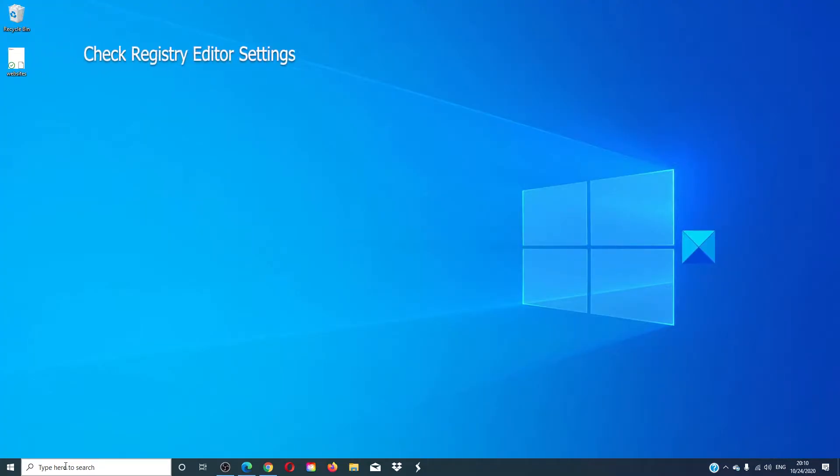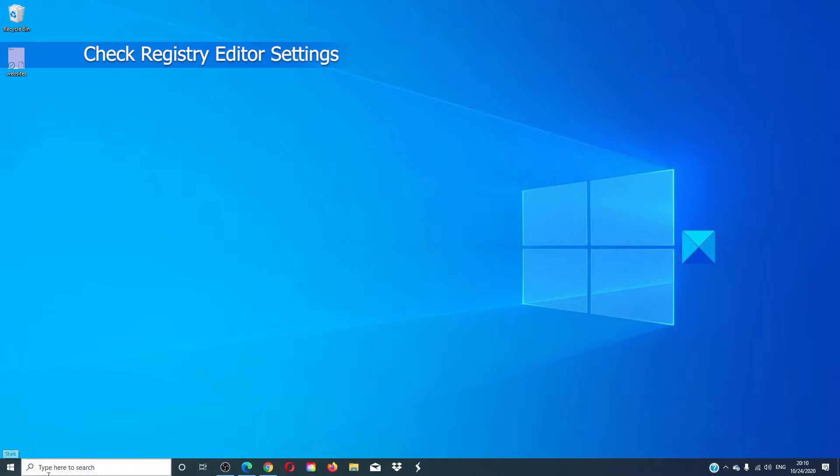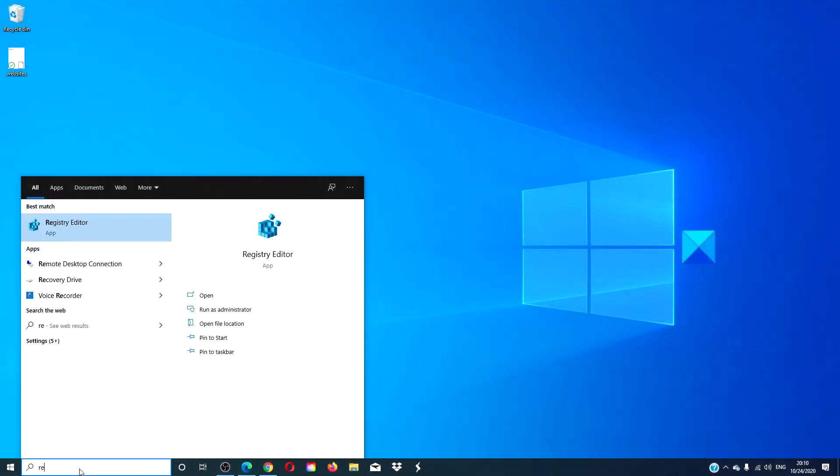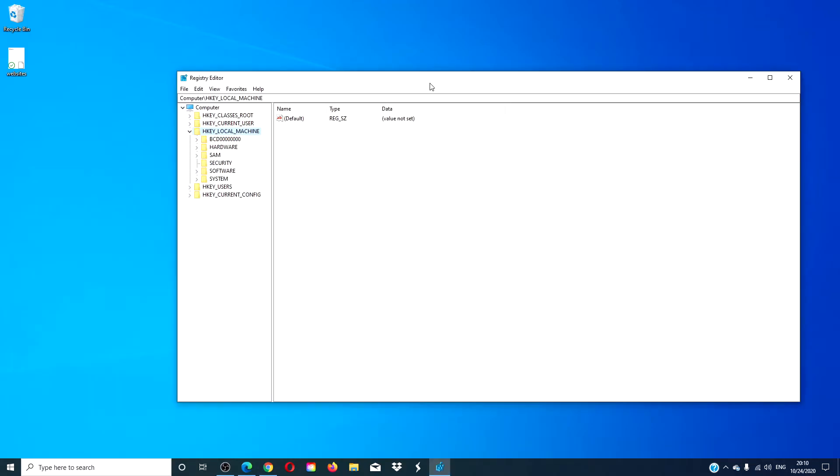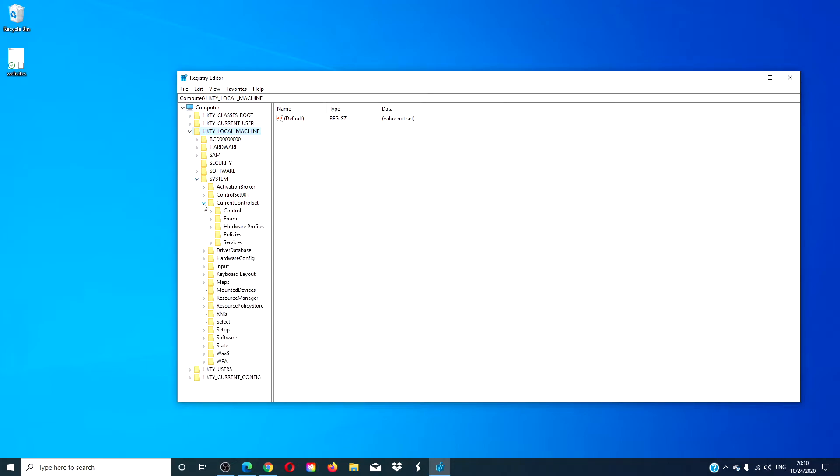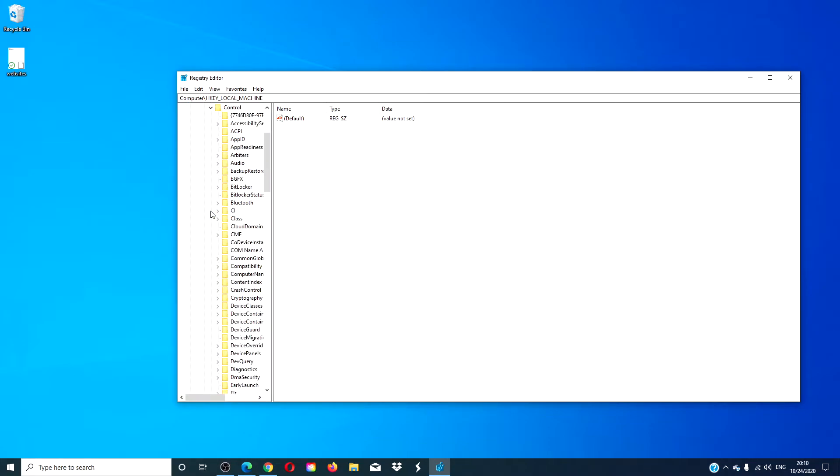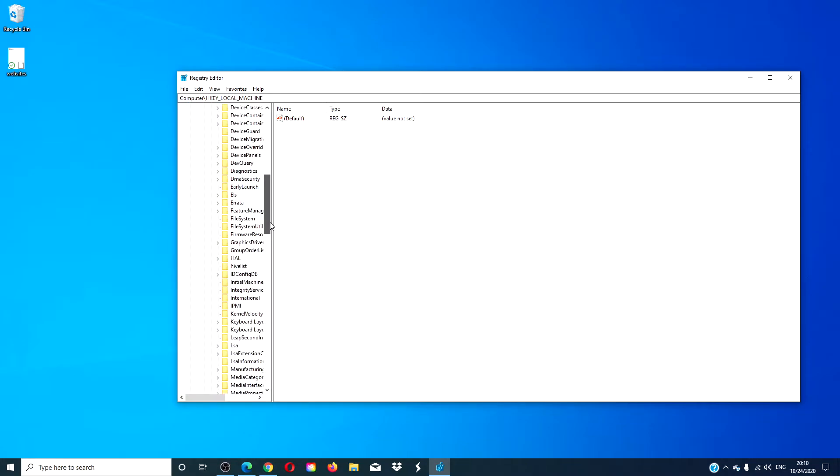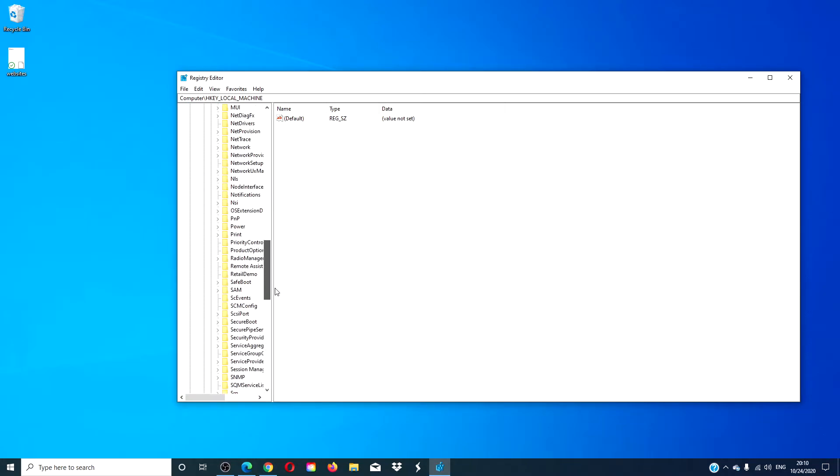Go to the registry editor. To do that, type in registry and click on it. Once you're in the registry editor, navigate to HKEY_LOCAL_MACHINE, system, current control set, control, and look for session manager.